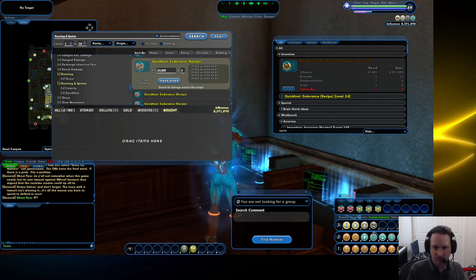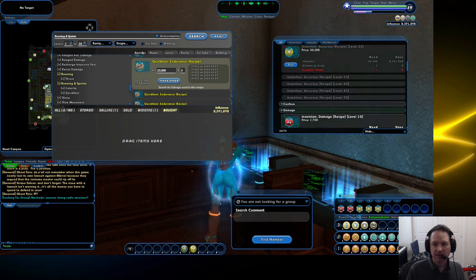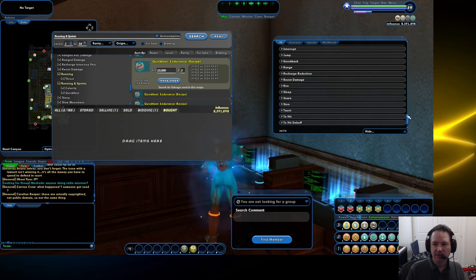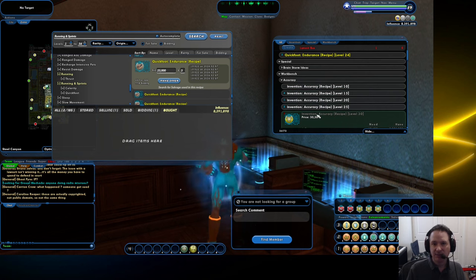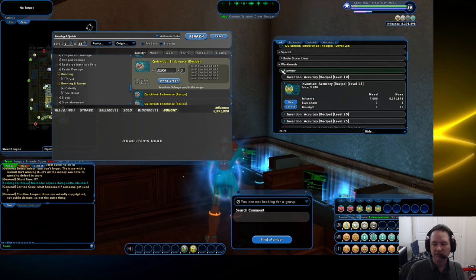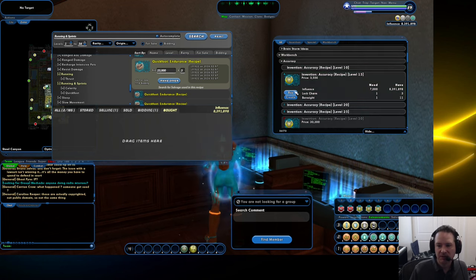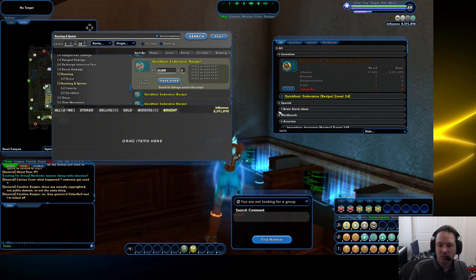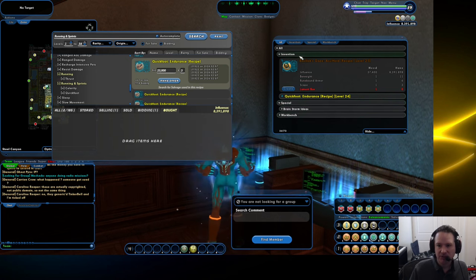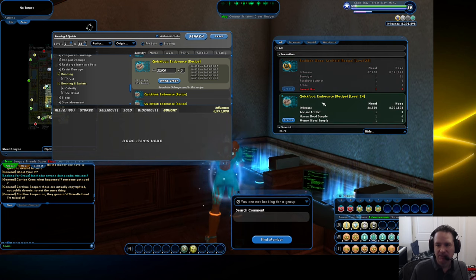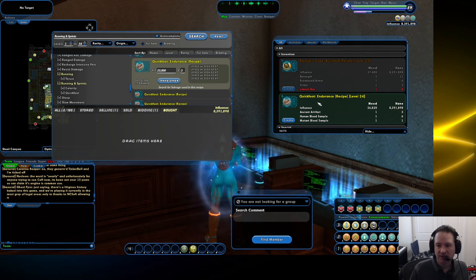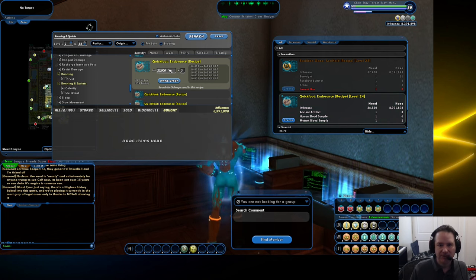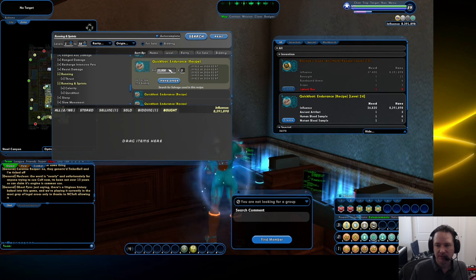One of the things that you will get when you're adventuring are recipes. Mentioned on the last video, you can create IOs, and when you're doing normal invention origins, you can buy the recipes right there. I've got some IO recipes that are lower level. I'll go ahead and sell those to a vendor because I don't like the lower level IOs. But occasionally you'll get rare recipes, set recipes that are usually yellow or orange. You can also buy them on the auction house.